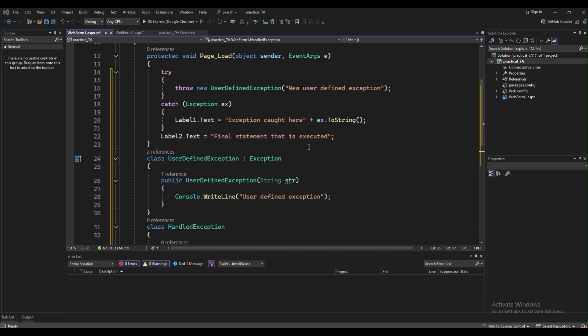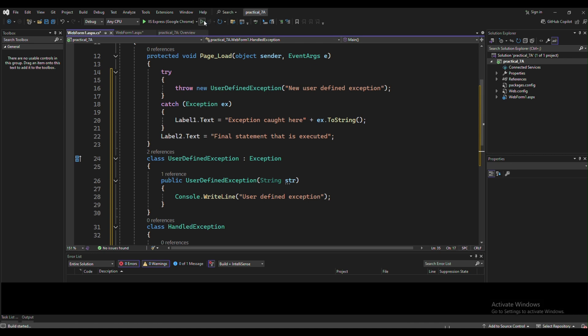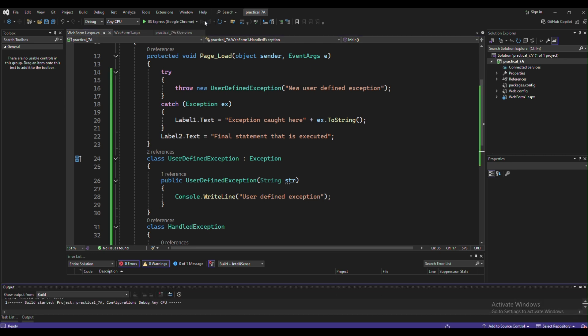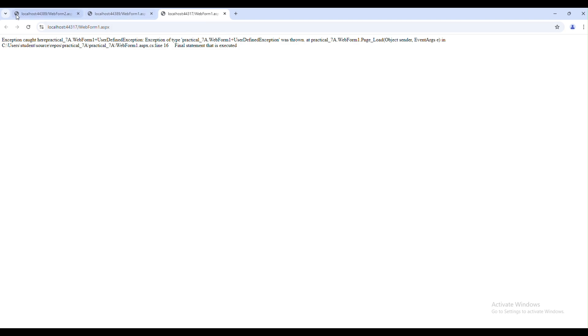After that you can simply run your program. Then you will get this output. This is the basic code which displays user-defined exceptions.